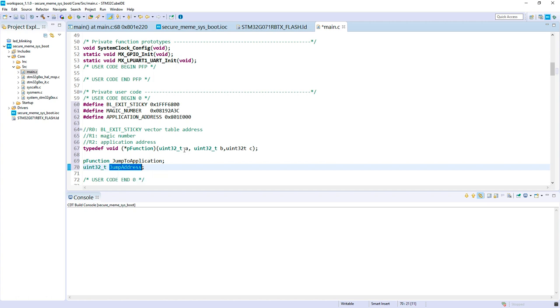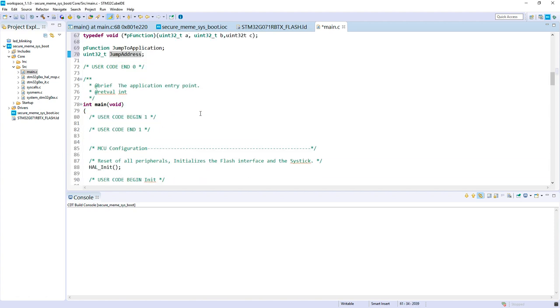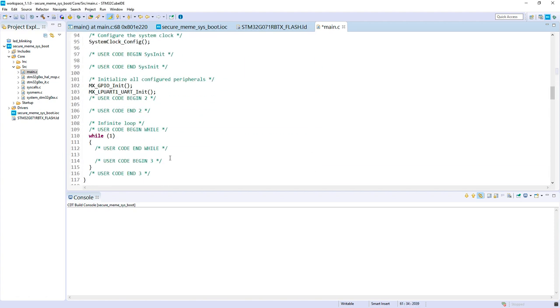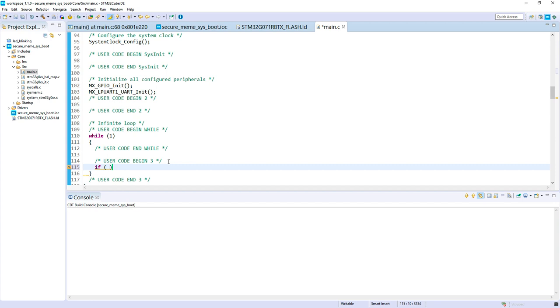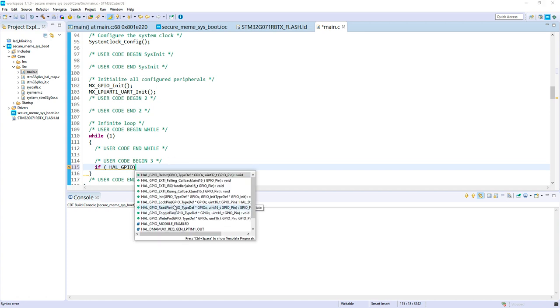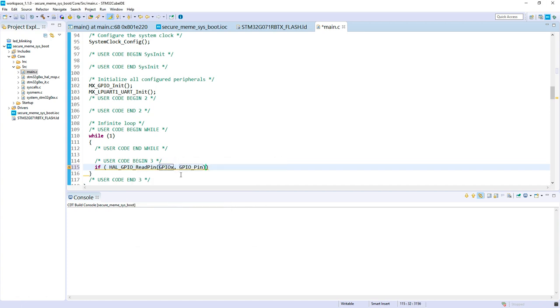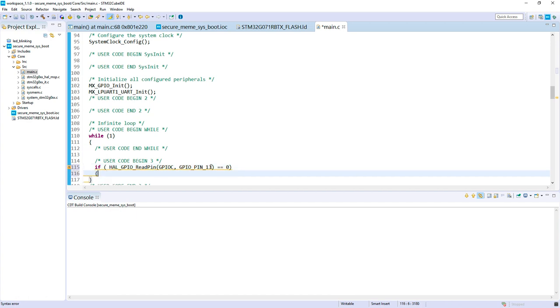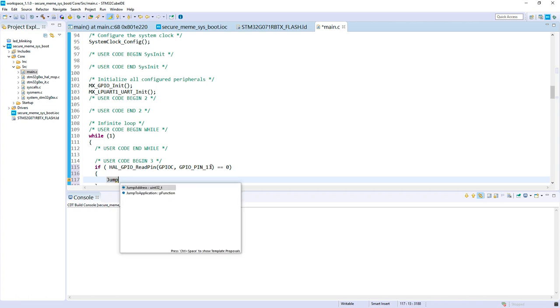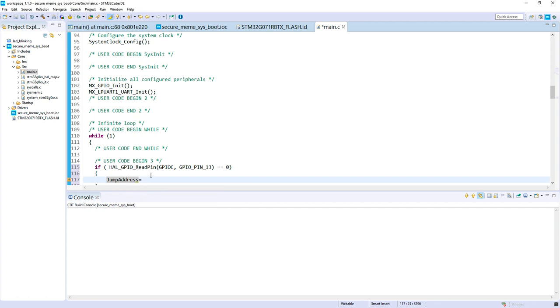Now we will compute the jump address. The jump address will be this first argument, then we'll put the magic number and application address. The jump address equals this address plus four, and we're looking at the value pointed by this address. I hope it's clear or when I write it you'll better understand. In my main loop in the secure world, I will test if we push the button. This way I can trigger a jump outside the secure memory. We read the pin on PC13. If it equals zero, the button has been pressed.